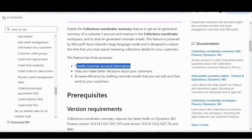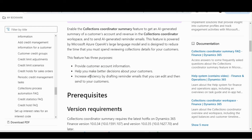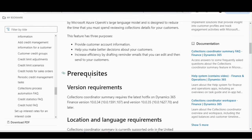I will quickly jump into the Dynamics 365 Finance and Operations system to showcase what this feature is about, why it is part of Copilot, and what it is actually benefiting customers — what value you can get from this feature.